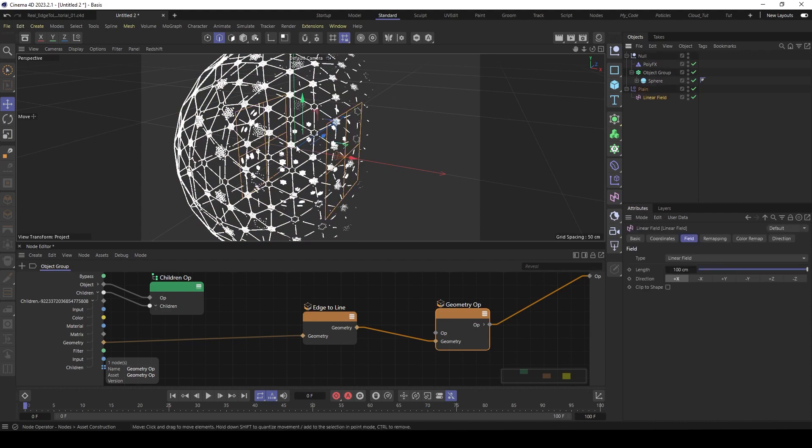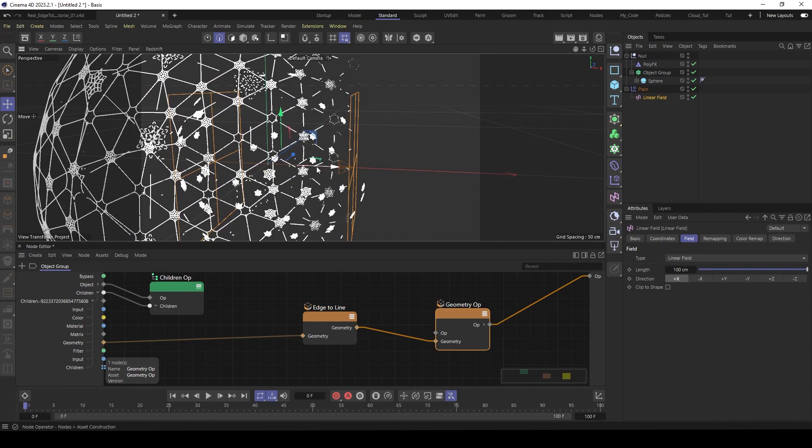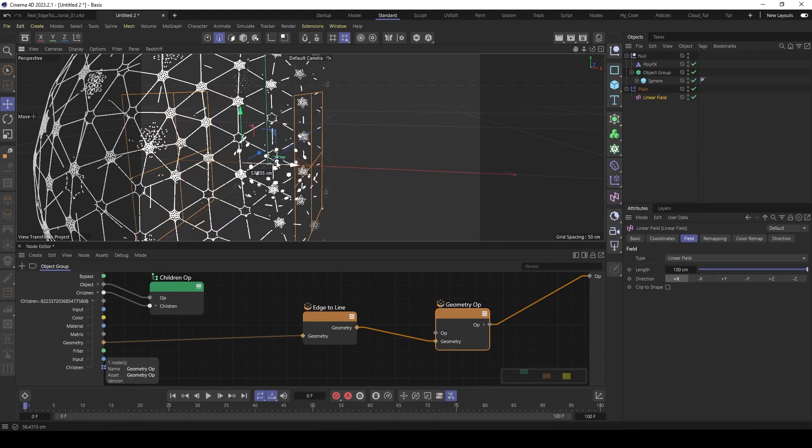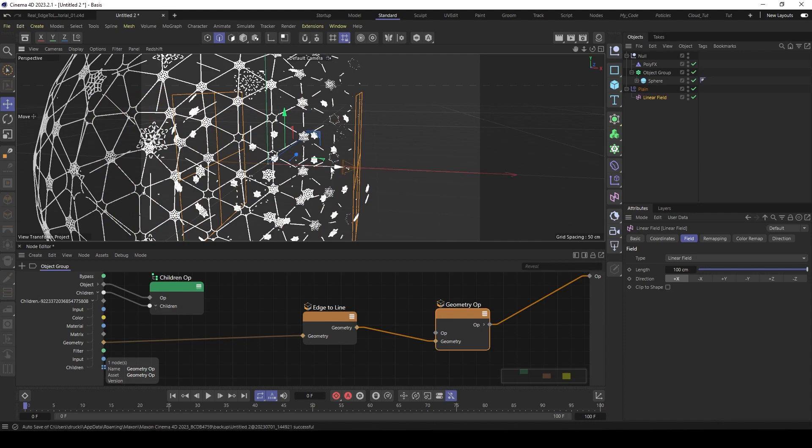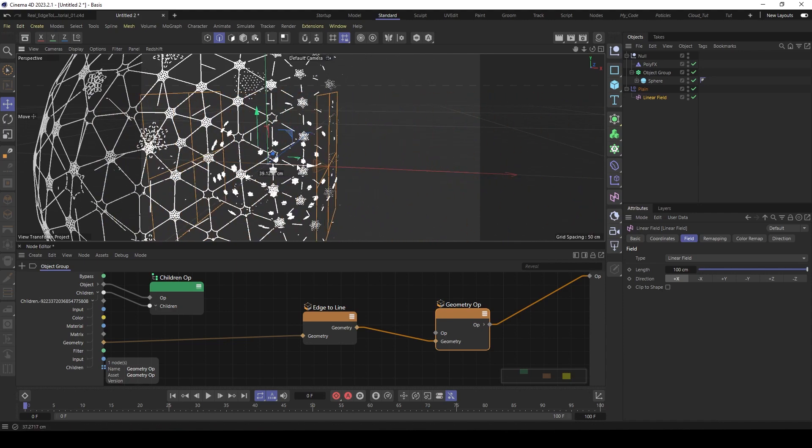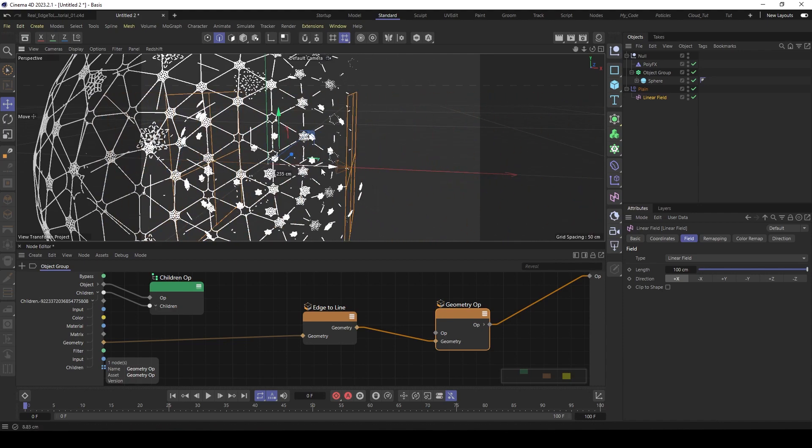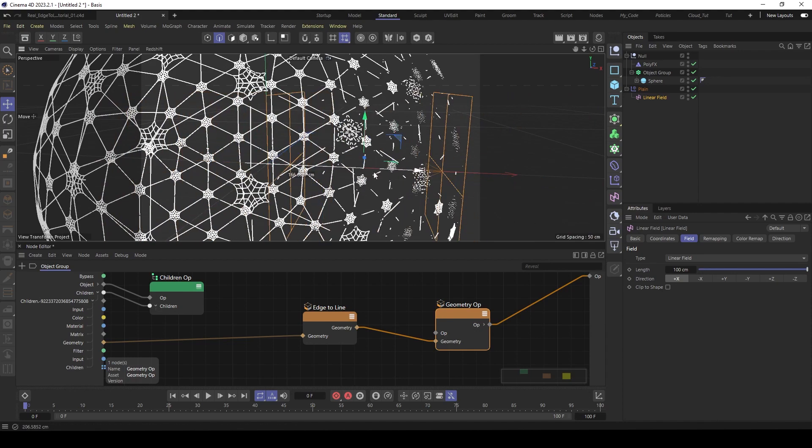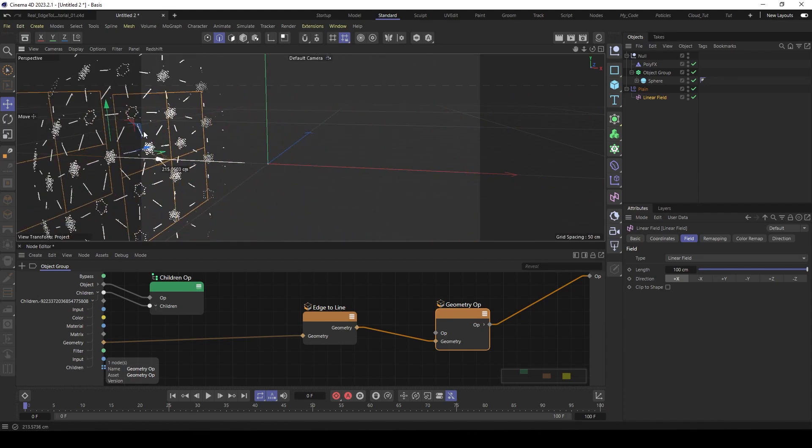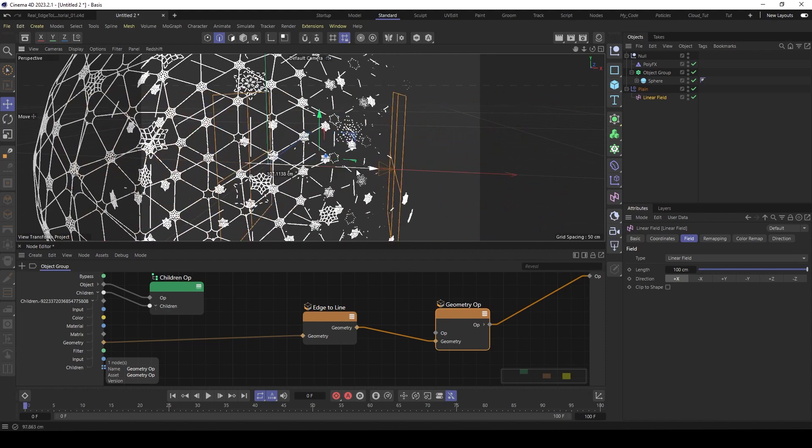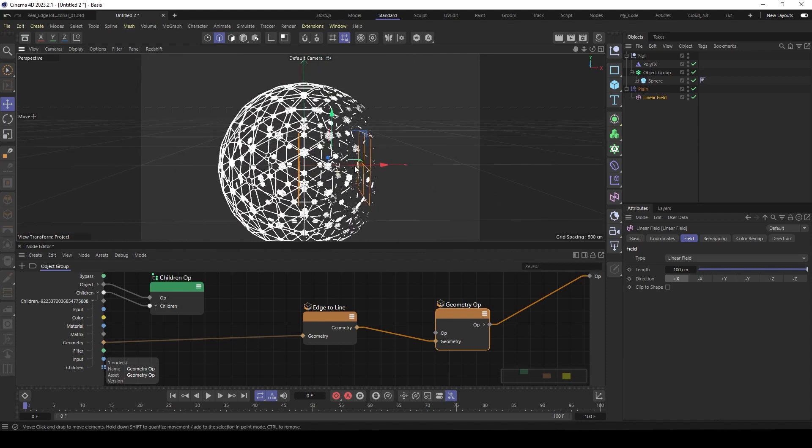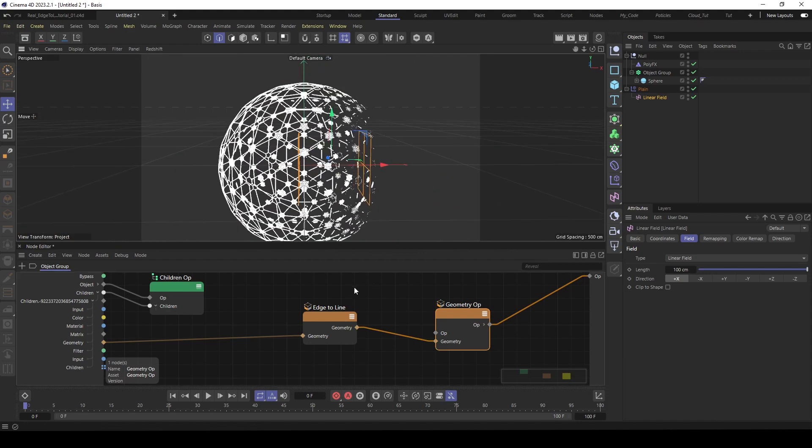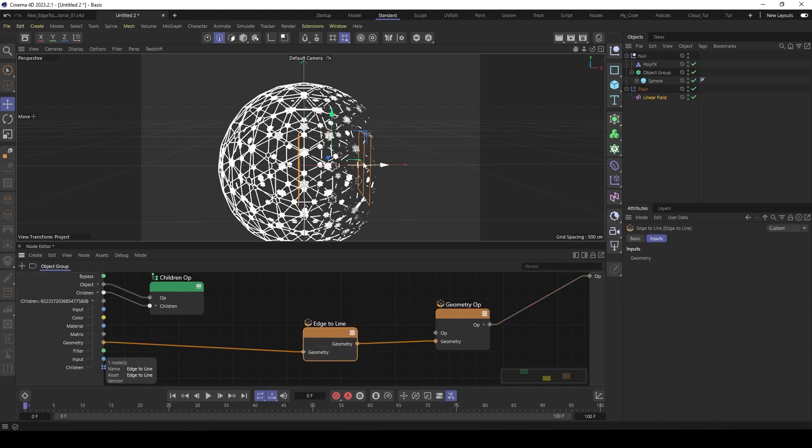And now when we move the field, we see we have here something is going wrong here. They go into the center. But that's not what we like, what we want. So there is kind of a bug here in the edge to line. But don't worry. We can build easy our own edge to line.